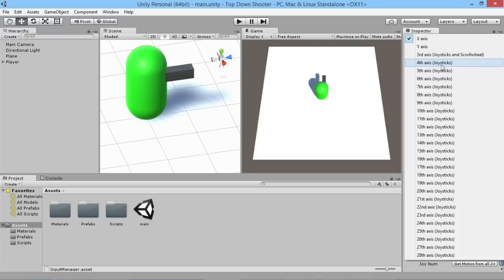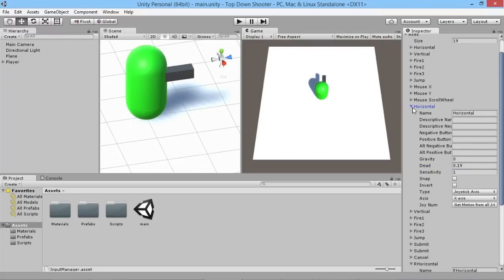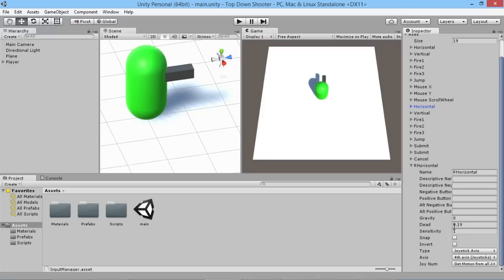Set the type to Joystick Axis. On an Xbox controller the right stick X-axis is the 4th axis, so we select Axis 4. For the settings: gravity should be 0, dead zone should be 0.19 — matching the existing Horizontal axis — and sensitivity is 1. The dead zone ensures there's a small buffer before the stick registers movement.